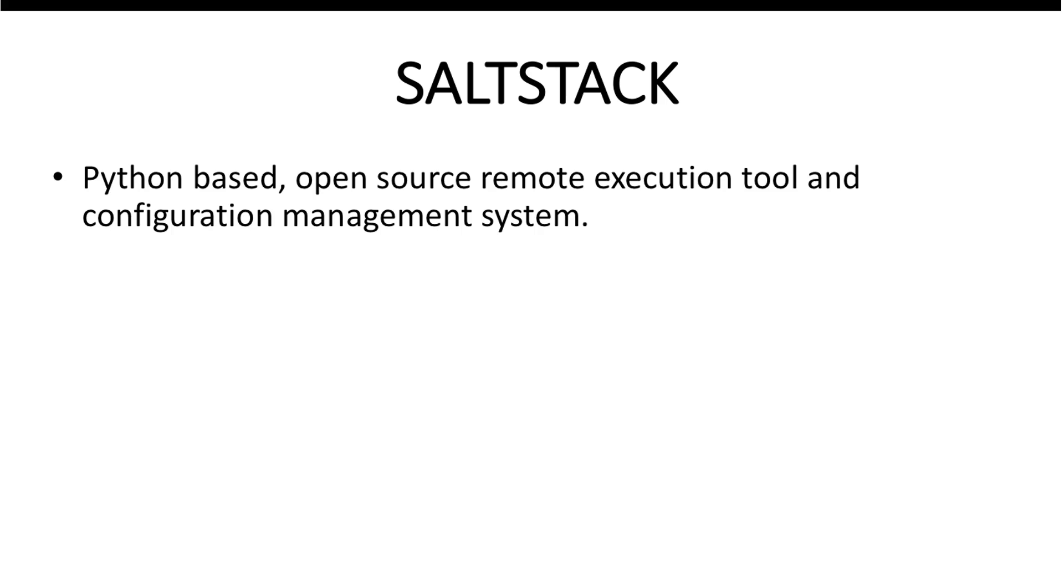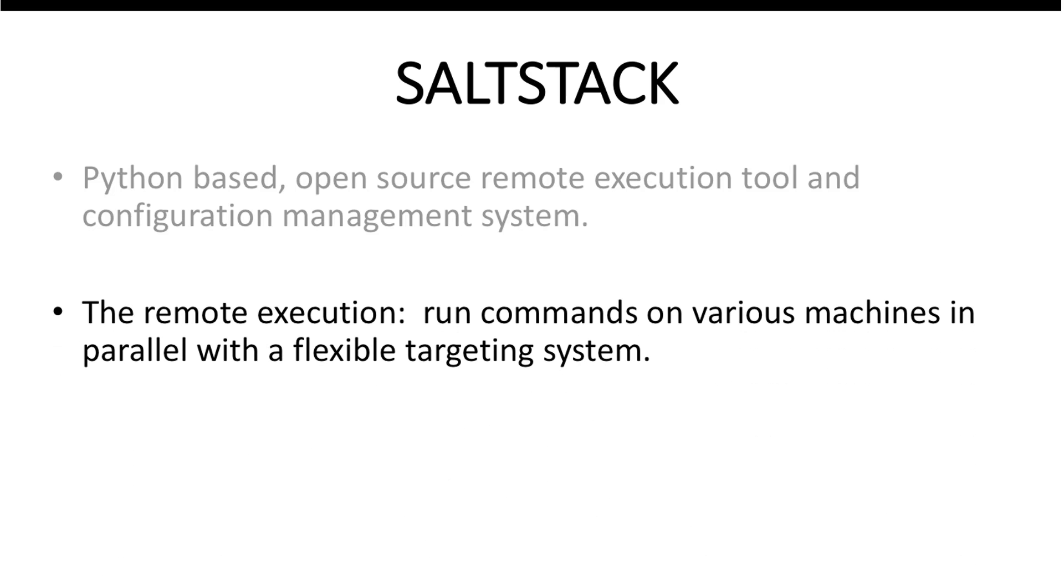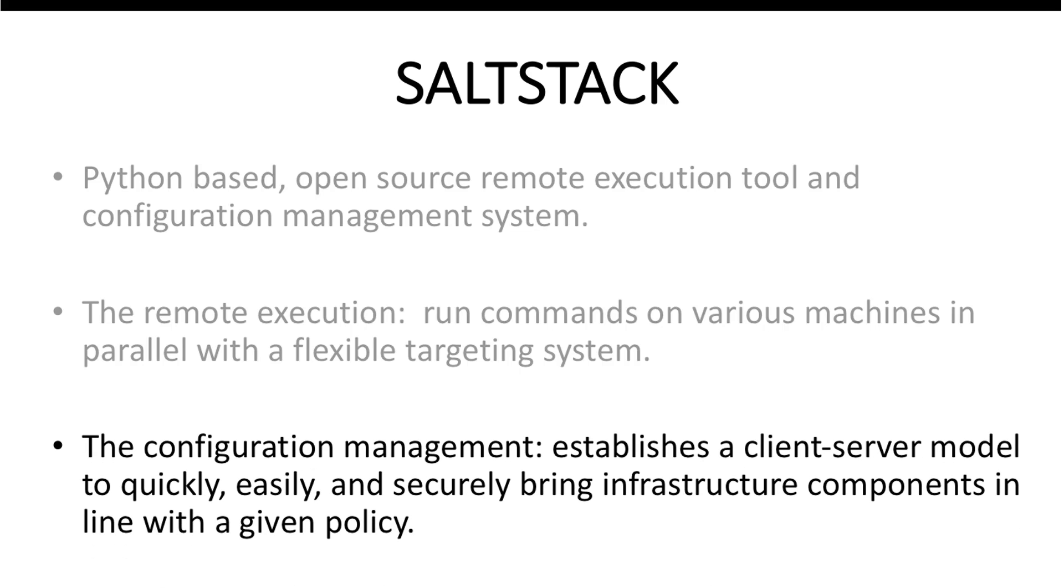SaltStack or Salt is a Python-based open source remote execution tool and configuration management system. The remote execution capabilities help the user to run commands on various systems in parallel with a flexible targeting system, while the configuration management system helps the user to bring up large and complex infrastructure with great ease and efficiency.